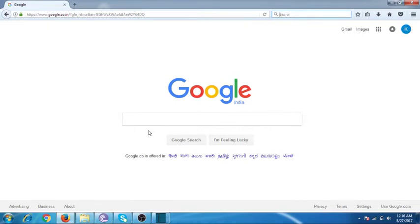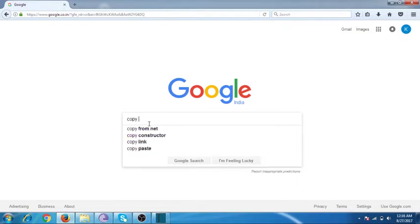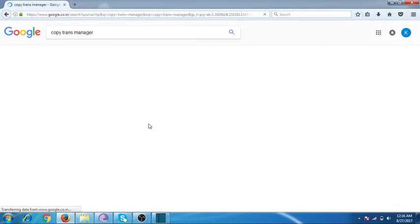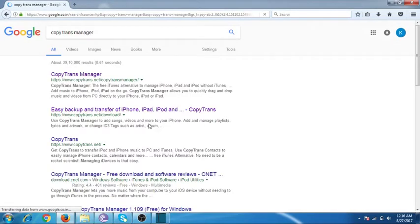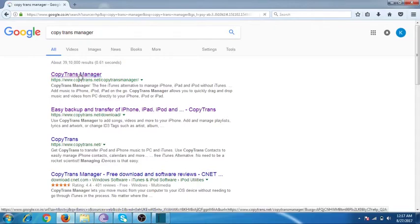Just follow me. First of all, Google 'CopyTrans Manager.' It is software which will help you to put all your music and videos to your iPhone or iPod without syncing with iTunes. Click the first result: CopyTrans Manager.